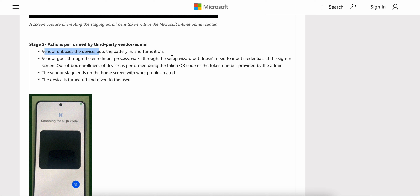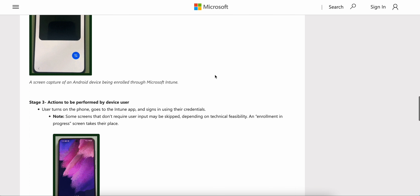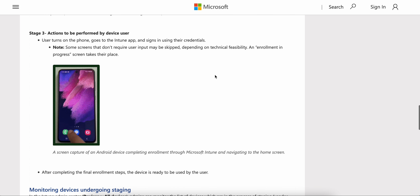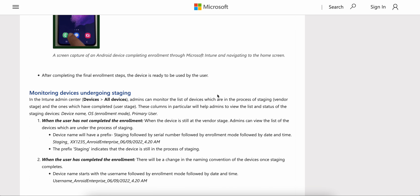Here is what the vendor does: they unbox the devices, put the battery in, and turn them on. The vendor goes through the out-of-box experience using the QR code that you, as the Intune admin, generated and sent to them. The vendor completes the steps, the work profile gets created, and the device is turned off and handed to users. It's similar to pre-staging with Apple Configurator — the user just needs to turn on the device and sign in with their credentials.